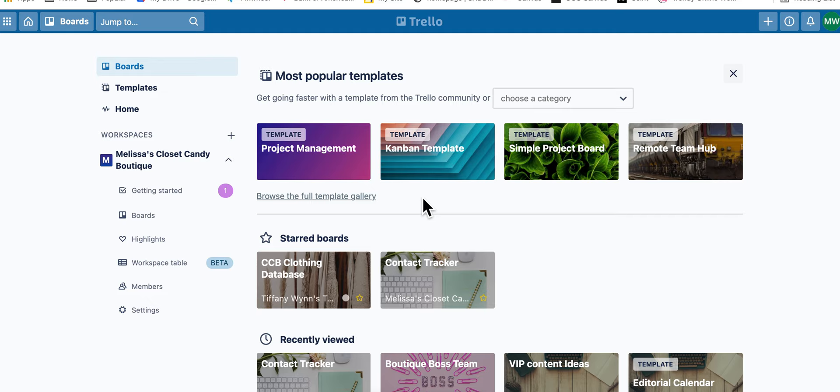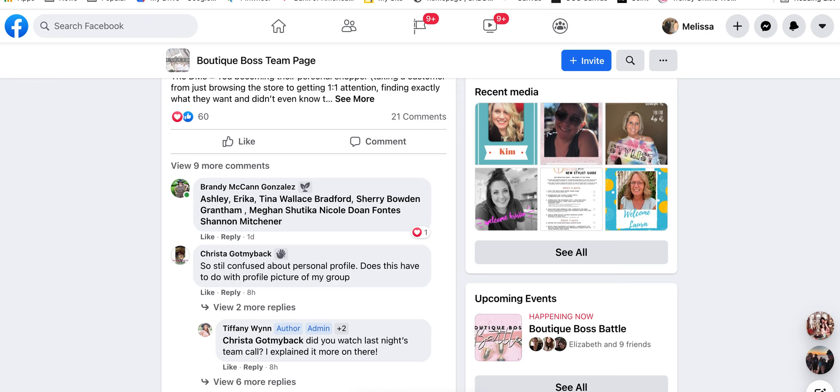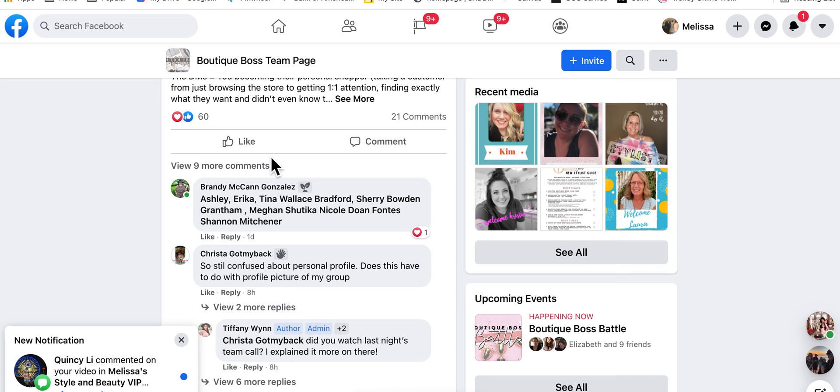So you have to link to the Trello from the page. She put it in here.